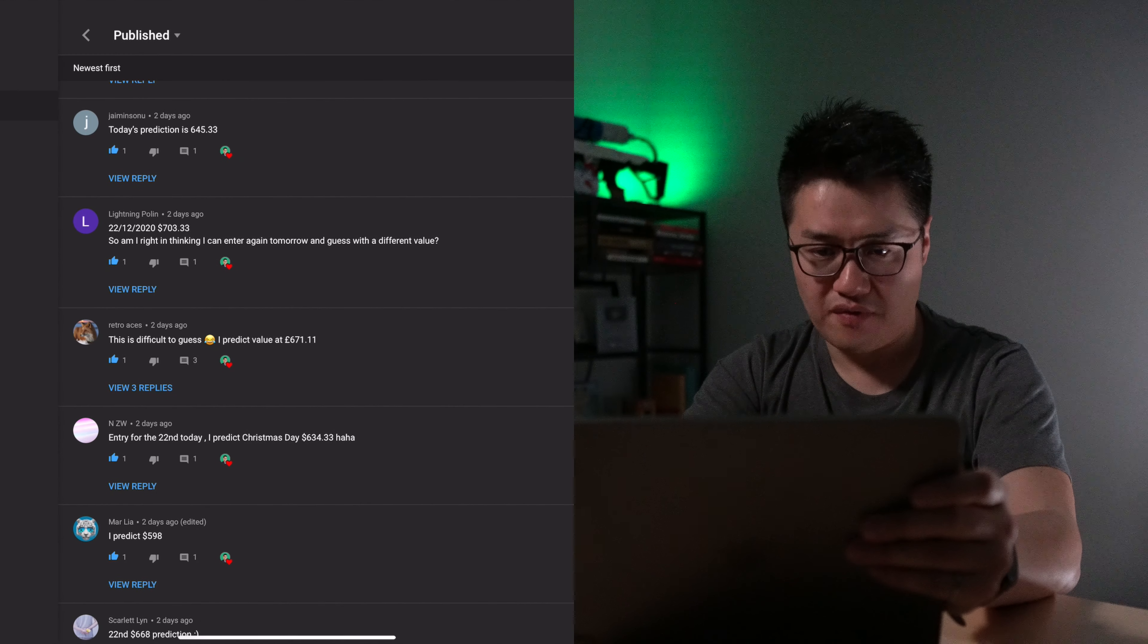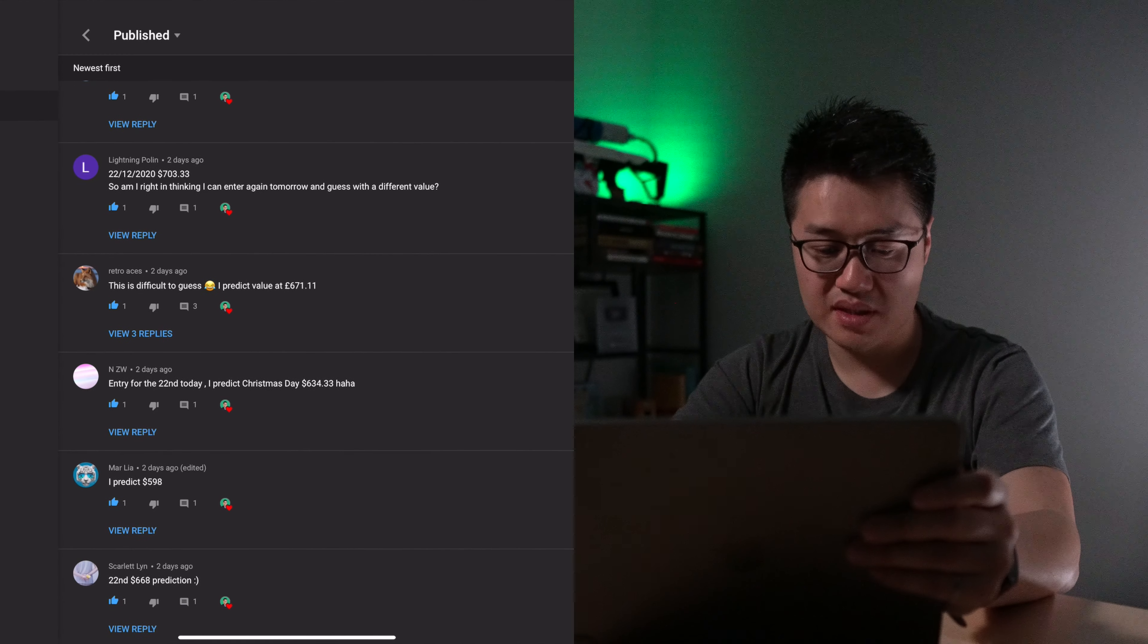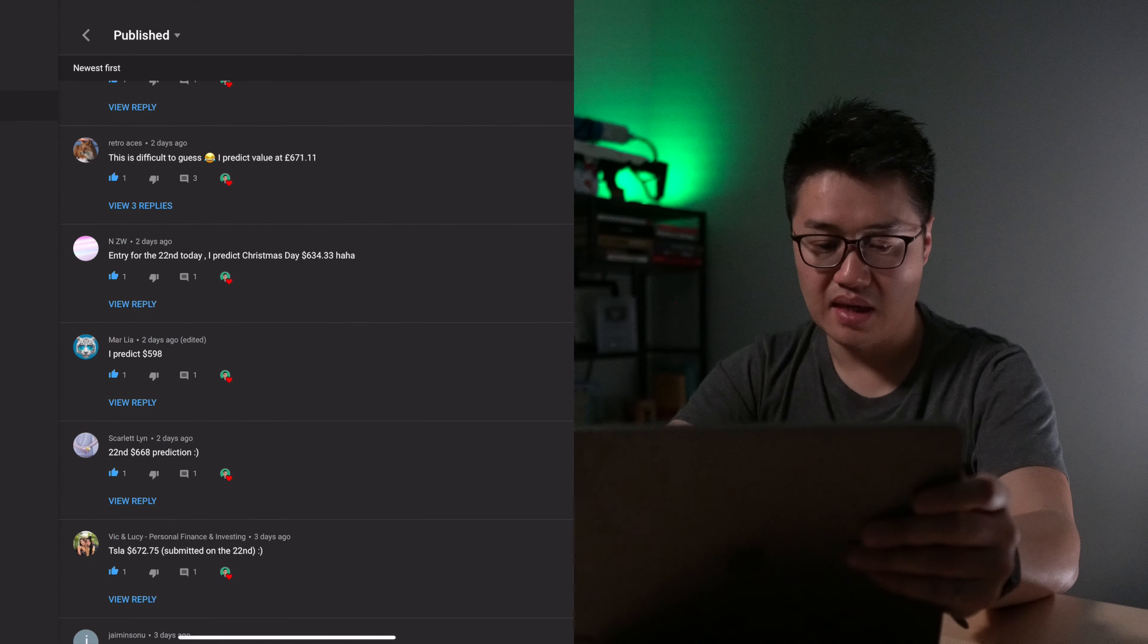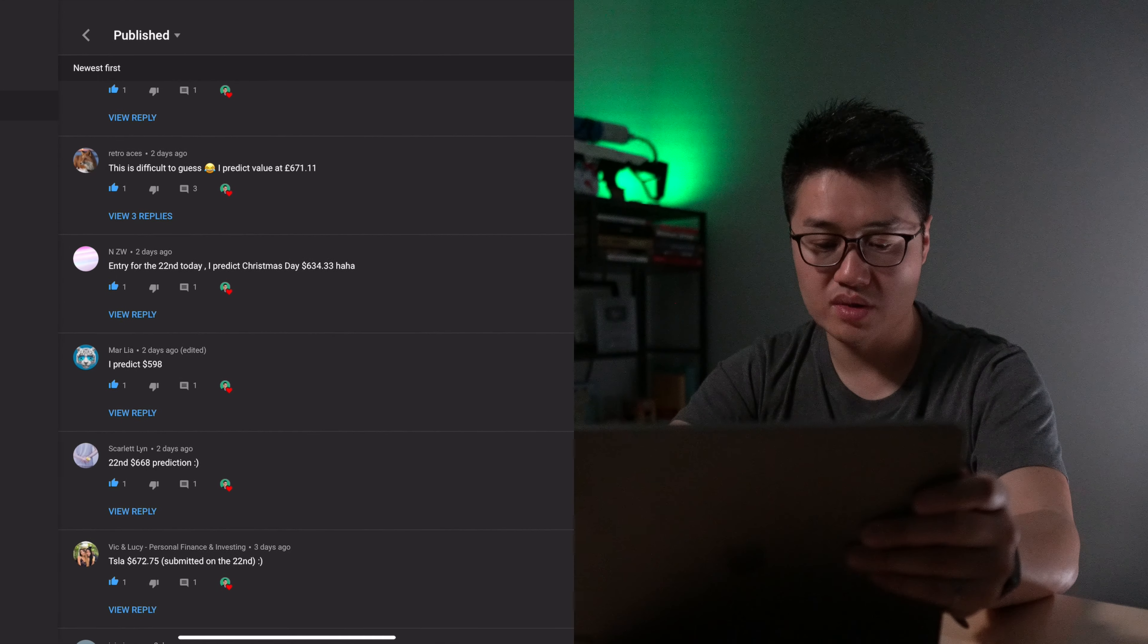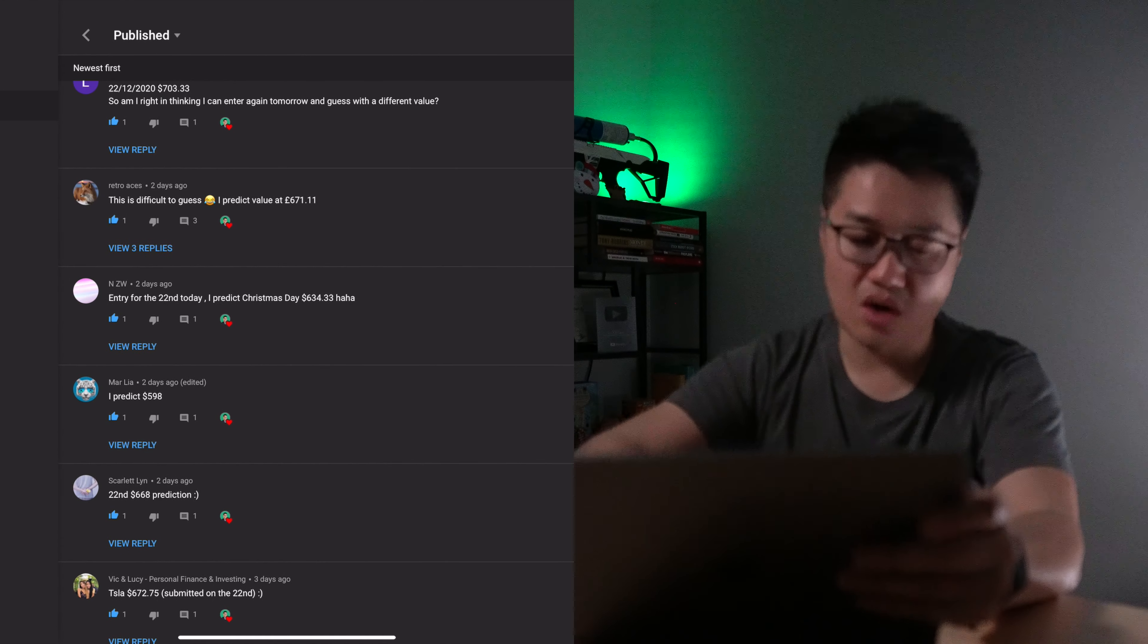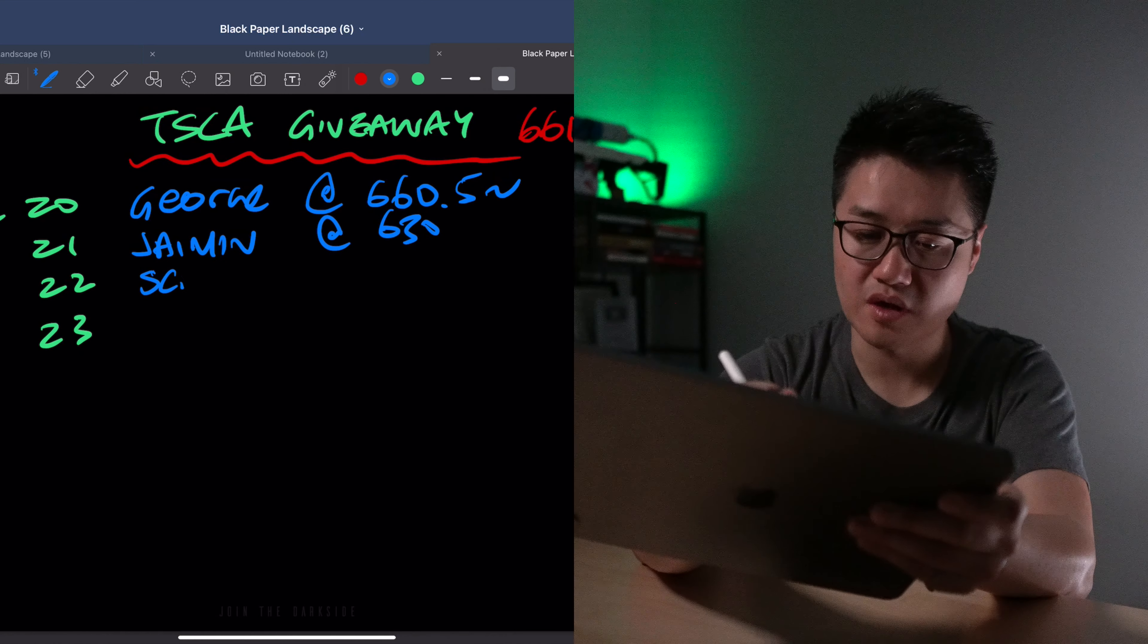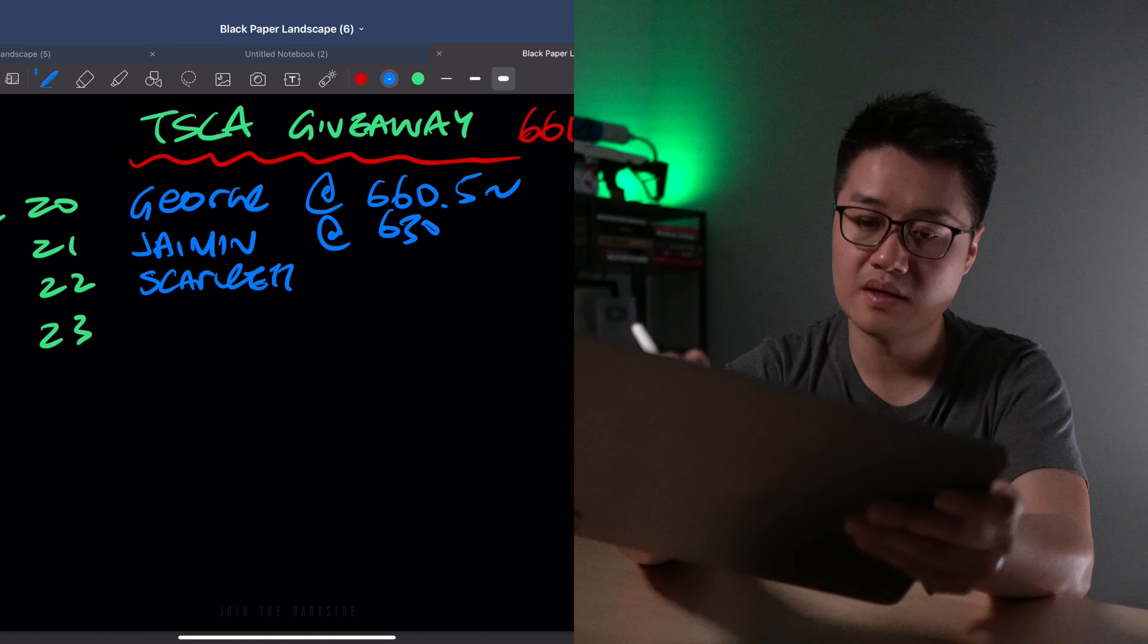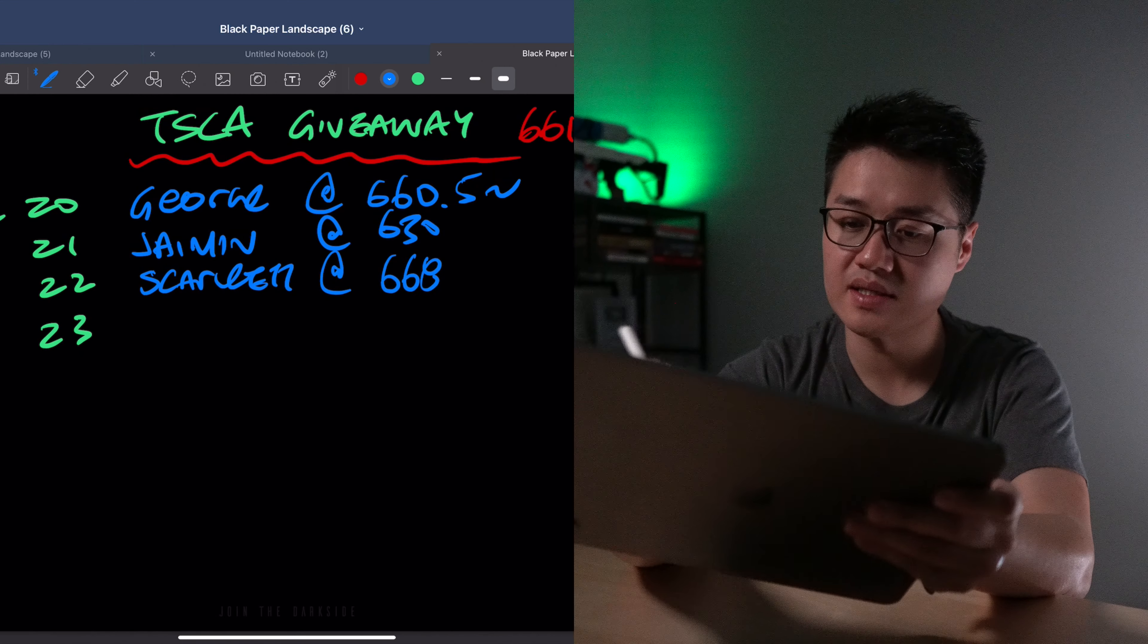So far, the closest one would be probably Scarlet at $668. That's the closest one to $661. That's about $7 difference. Okay, Scarlet for $668.